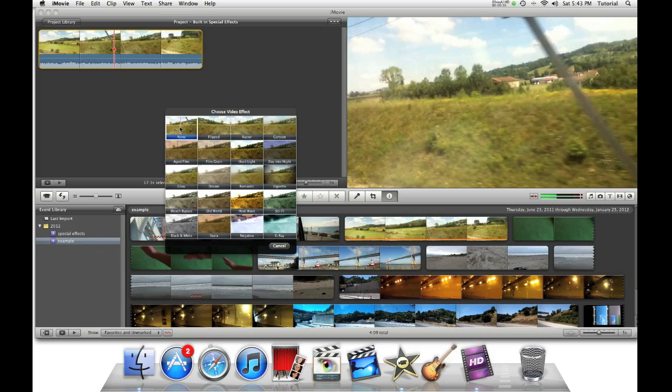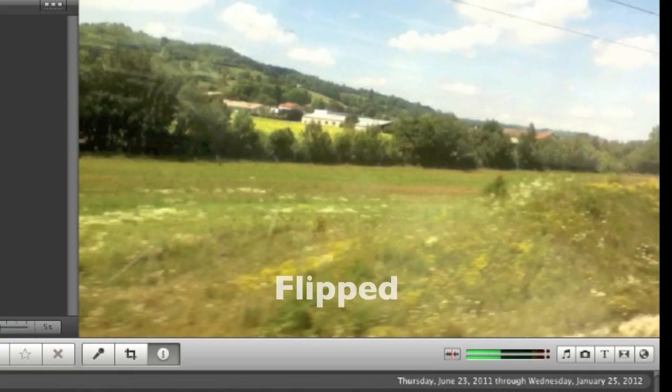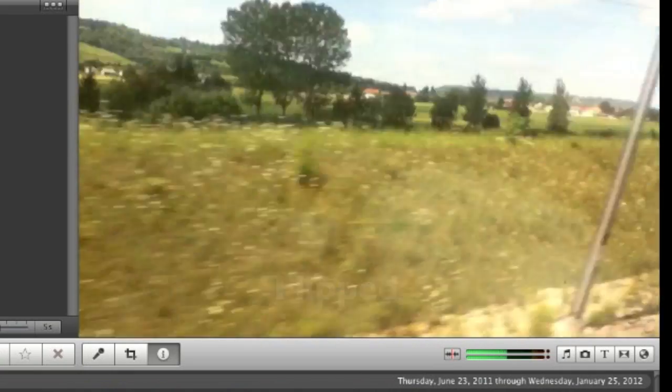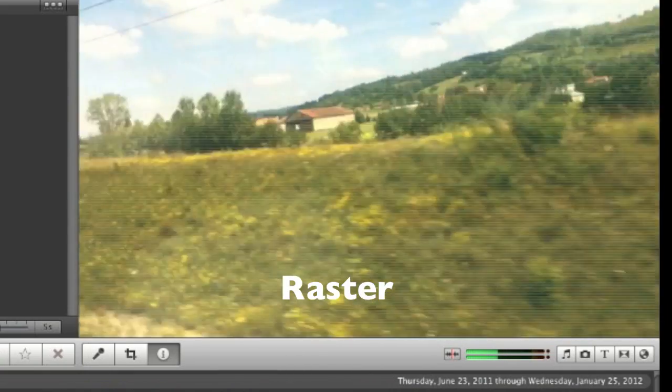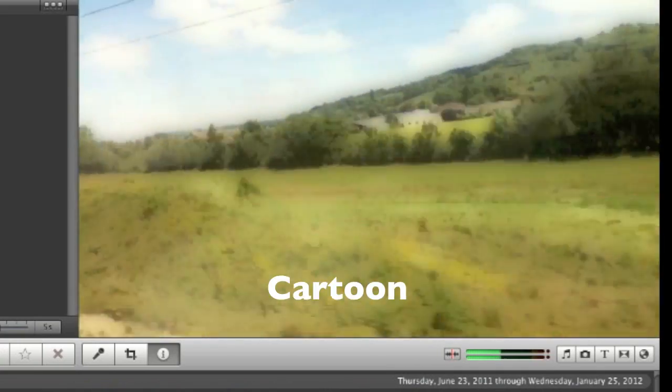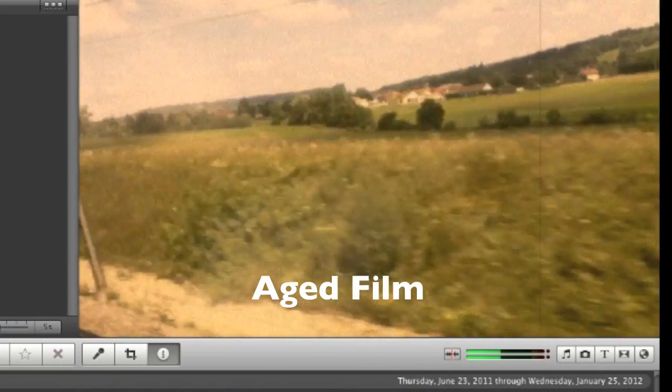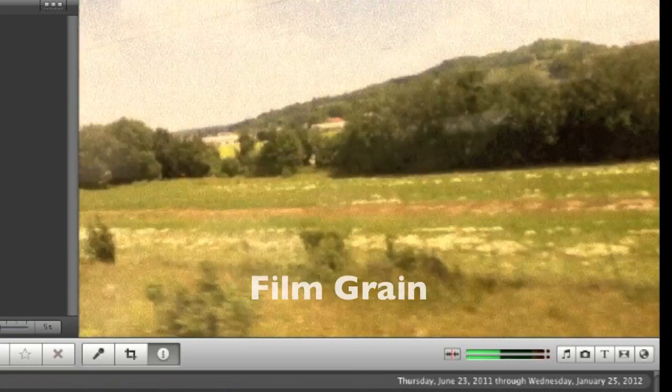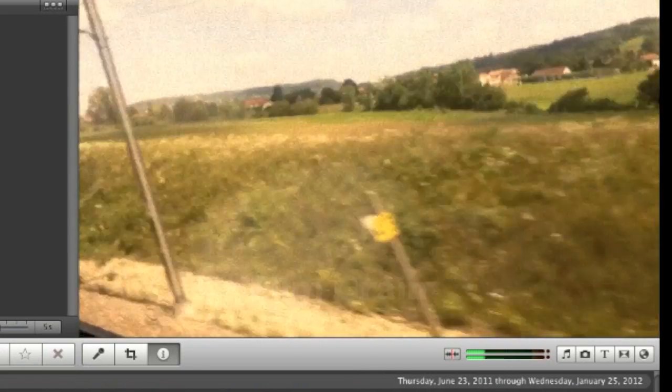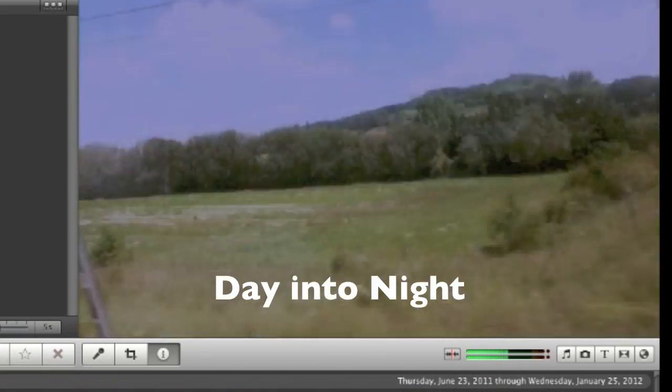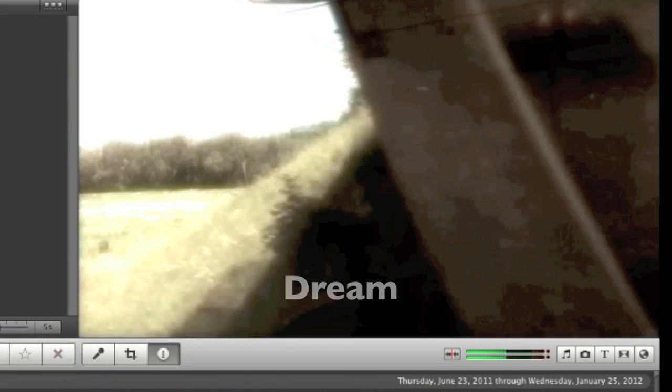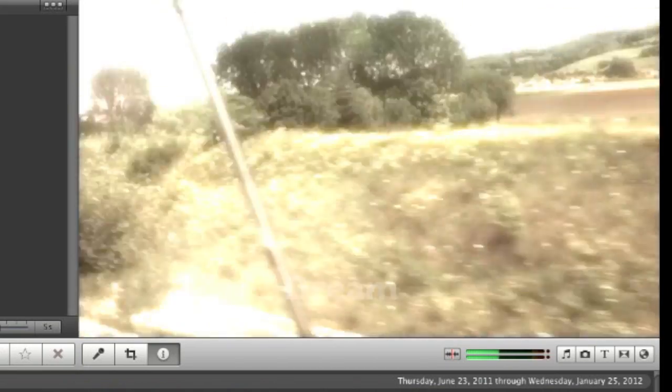Some of these effects can be useful like flipped, racetr, cartoon, aged film, film grain, hard light, day and tonight, and glow.